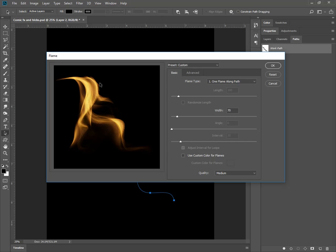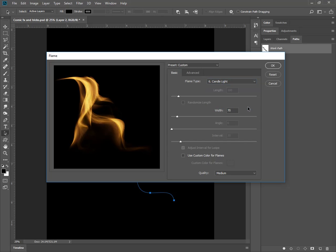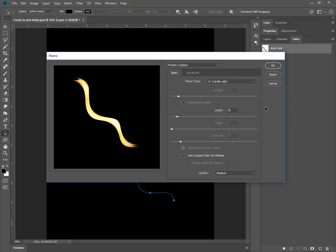It's much like the brush tool in Illustrator, where you have a pattern, or you have just a single image along a path. You have multiple flames along the path, multiple flames in various angles, and then you have candlelight too. It's one kind of flame.